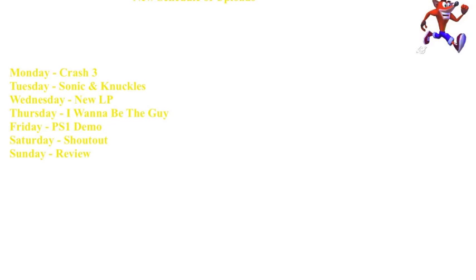Crash 3 will be on Monday, followed by other Crash games I'll be doing, so Monday will basically be Crash Day. Tuesday will be Sonic and Knuckles.